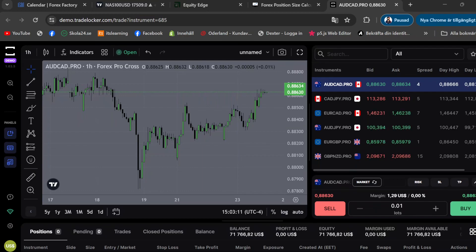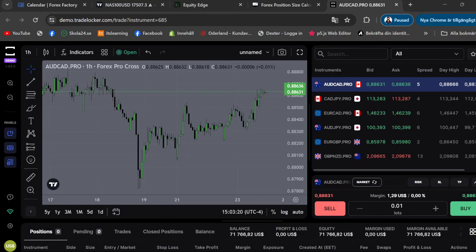In today's video I'll show you how to calculate your lot size on Trade Locker as I promised in the last video. If you haven't watched the last video, it's basically just a quick tutorial on how to use Trade Locker.